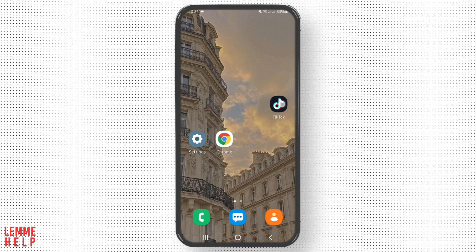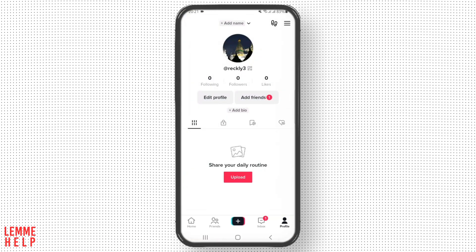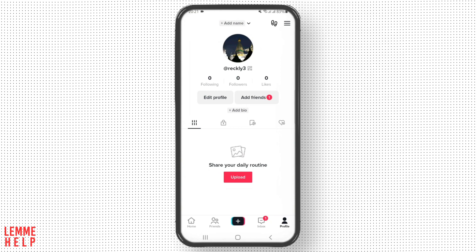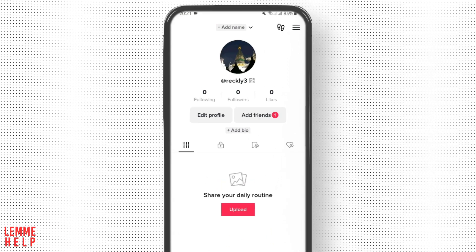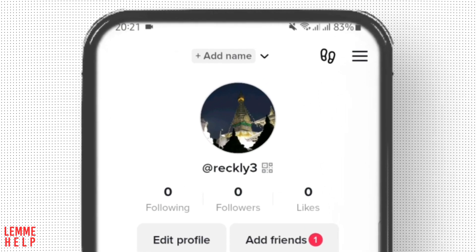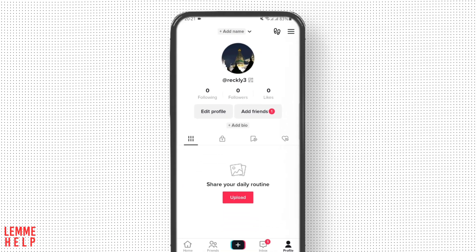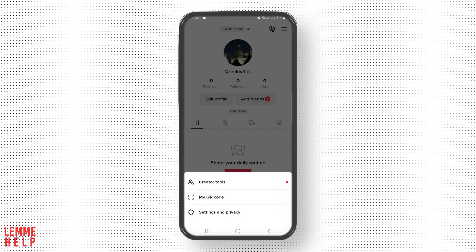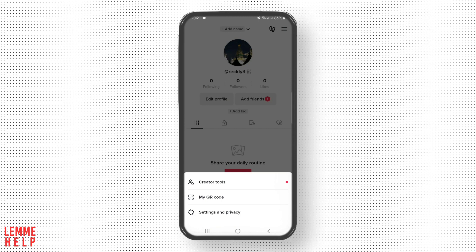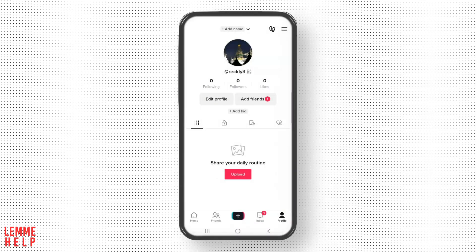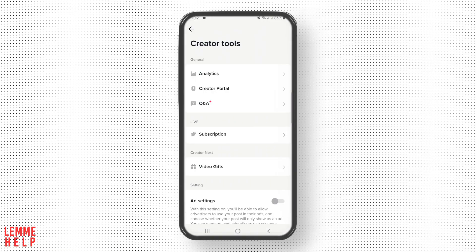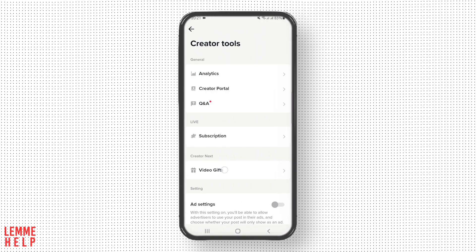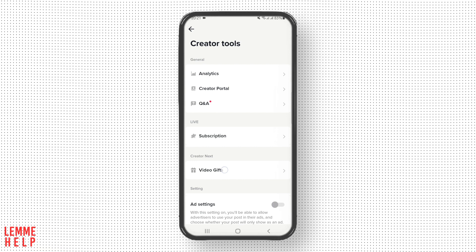Open your TikTok application. Tap onto your profile and then tap the three-bar icon on your top right corner. Once you do that, tap on Creator Tools. You will see the Video Gifts option — tap it.